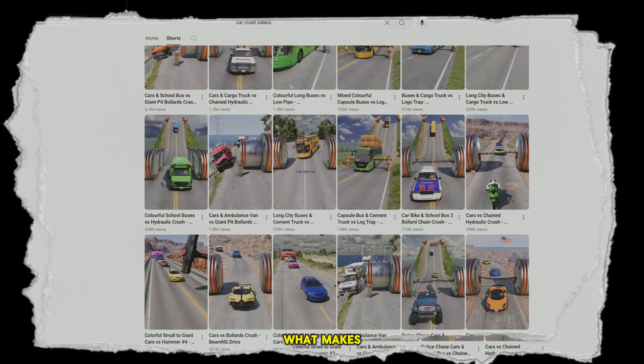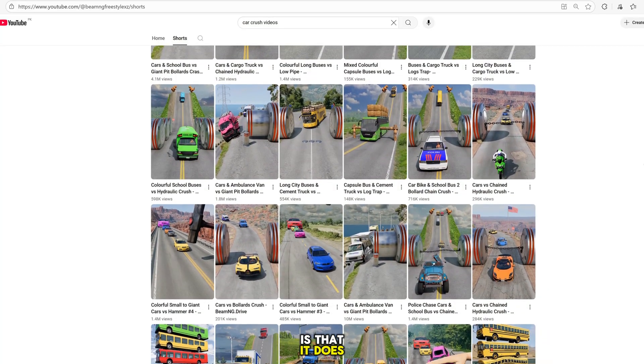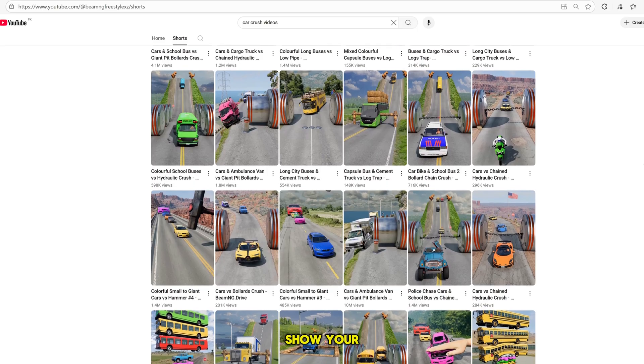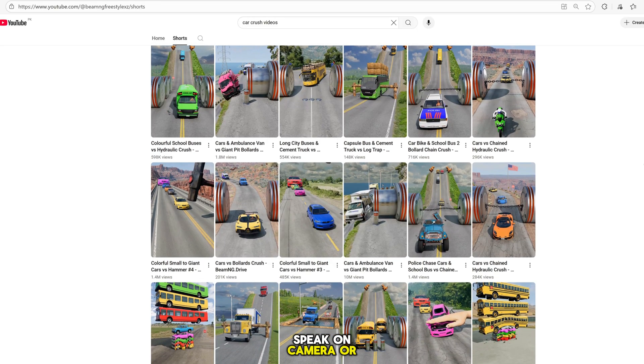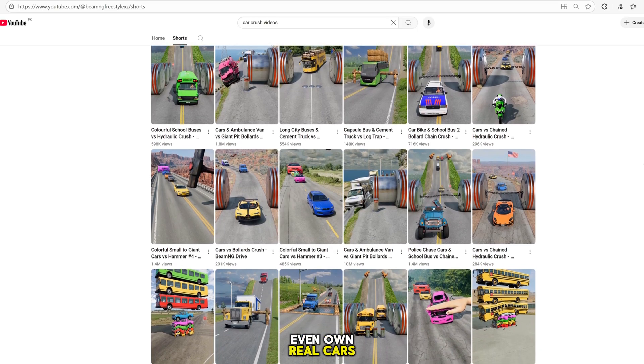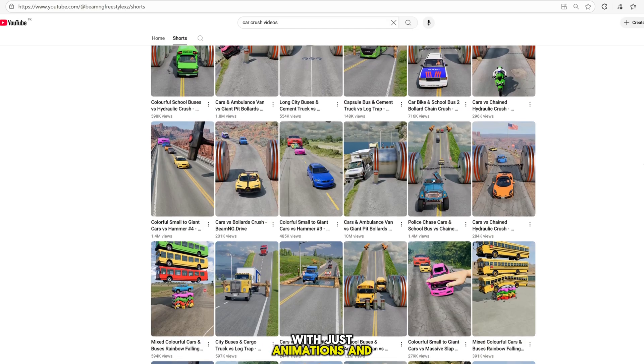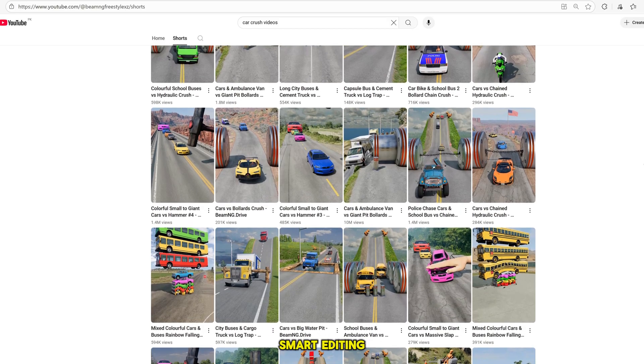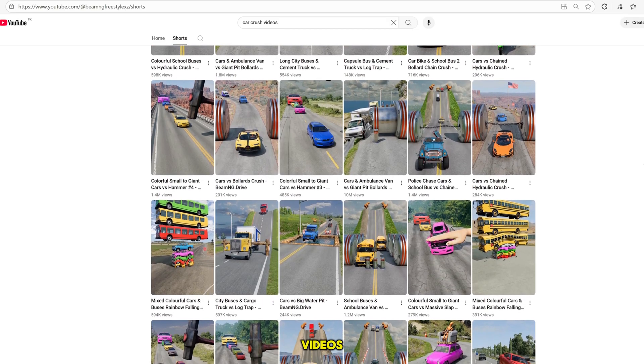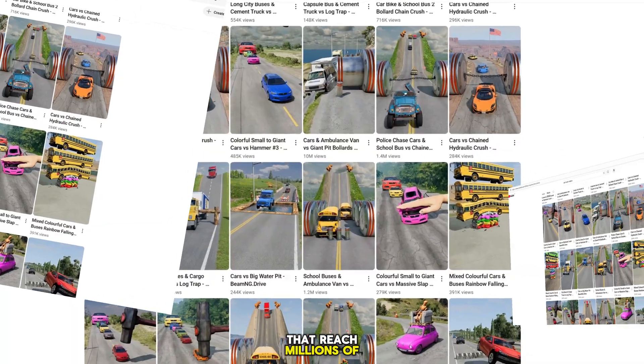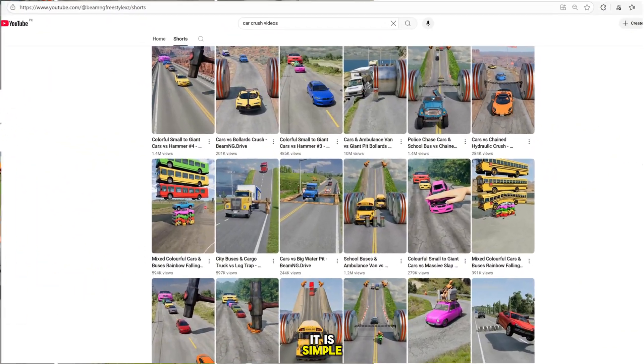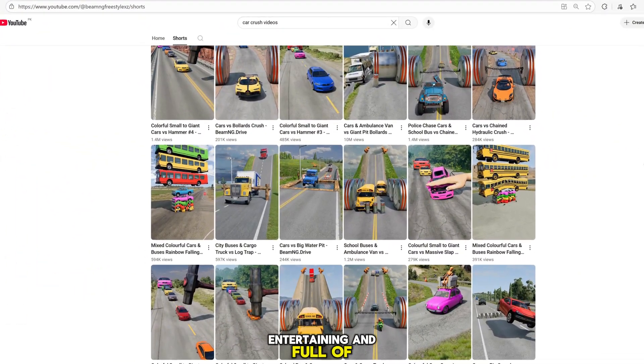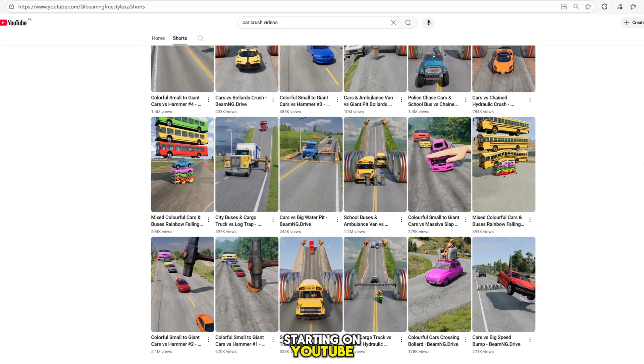What makes this niche so attractive is that it does not require you to show your face, speak on camera, or even own real cars. With just animations and smart editing, you can create engaging videos that reach millions of viewers. It is simple, entertaining, and full of potential for anyone starting on YouTube.